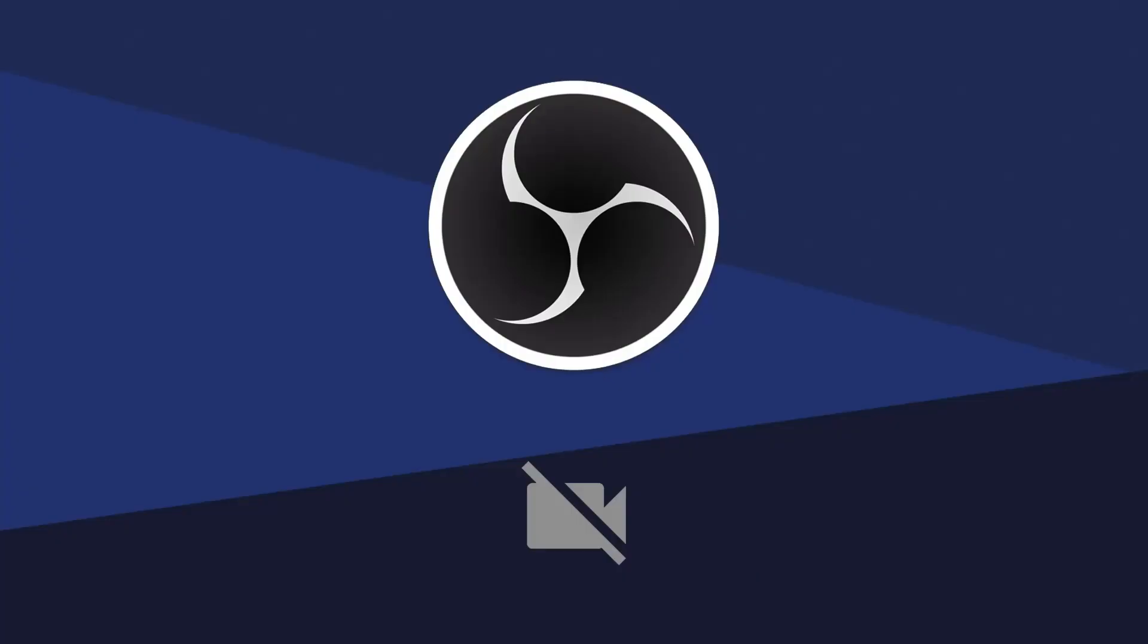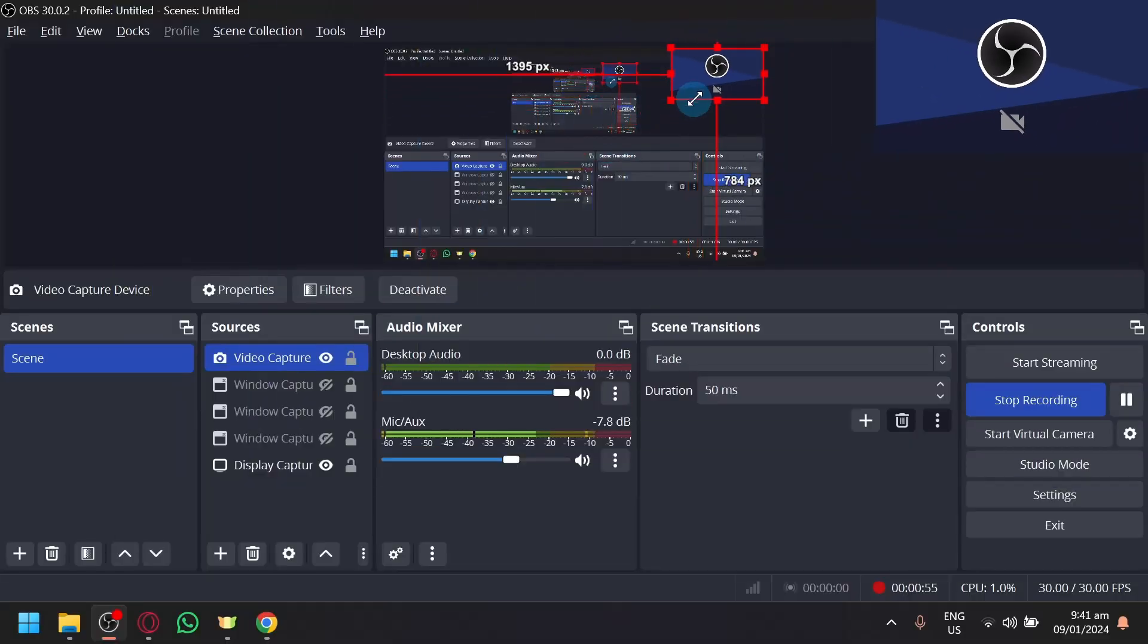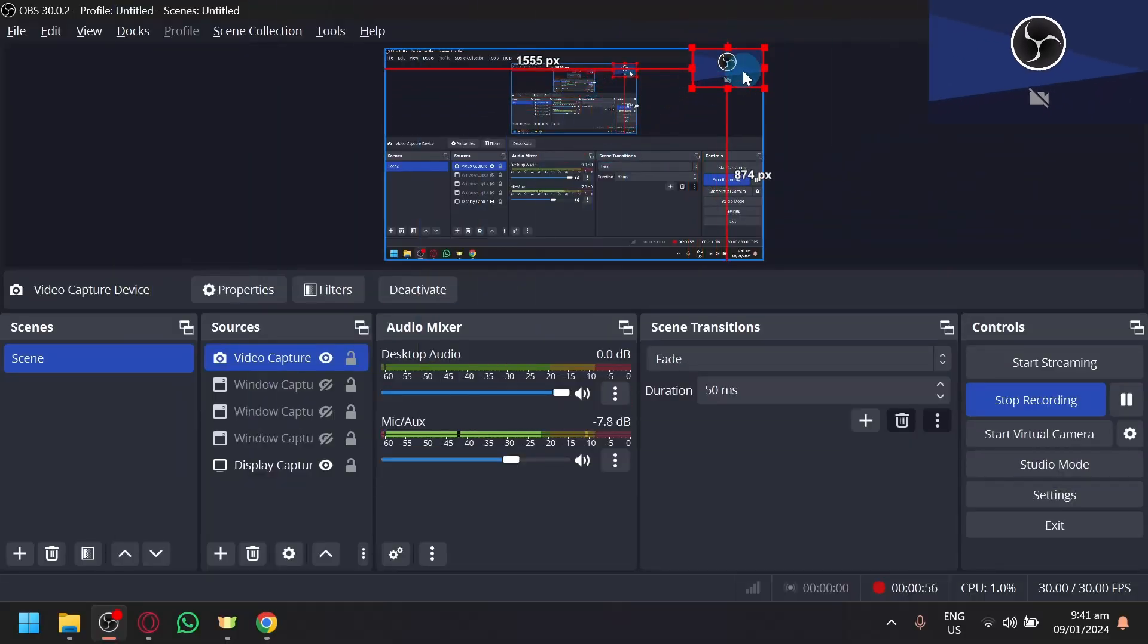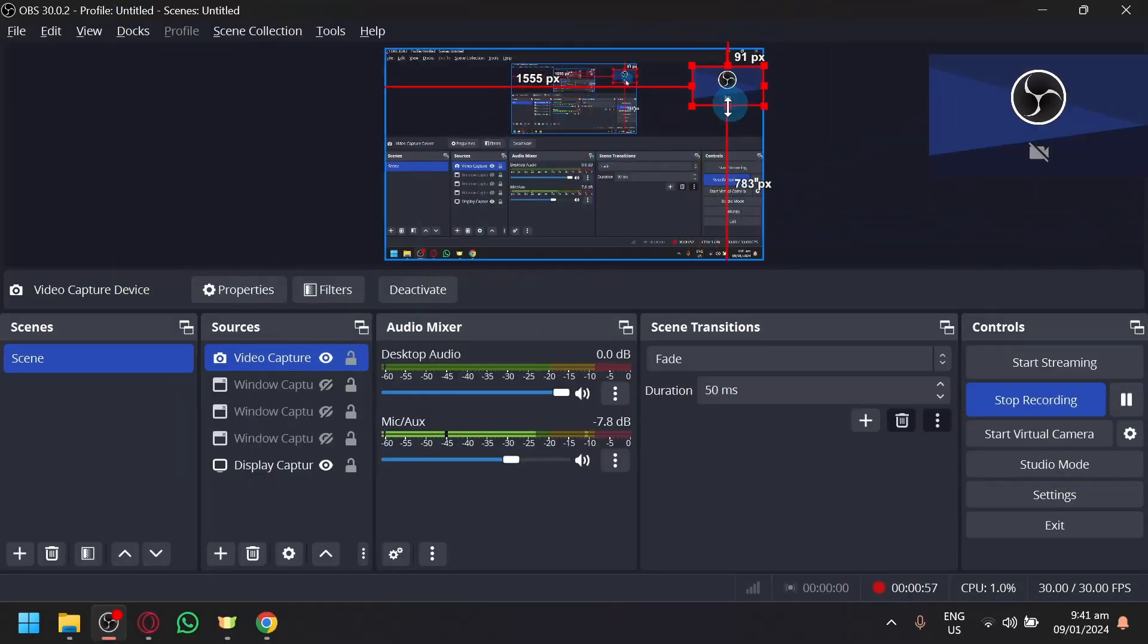Going to select that and you're going to click on OK. I'm going to minimize this for now so that you guys can see my screen.